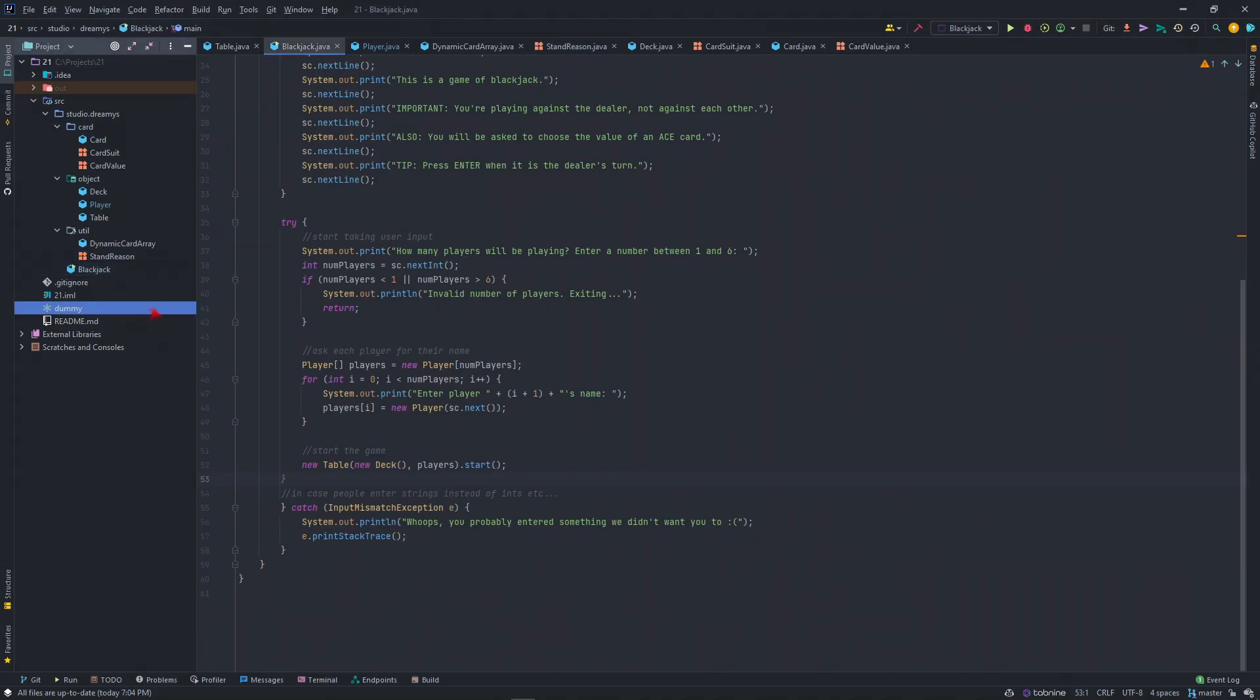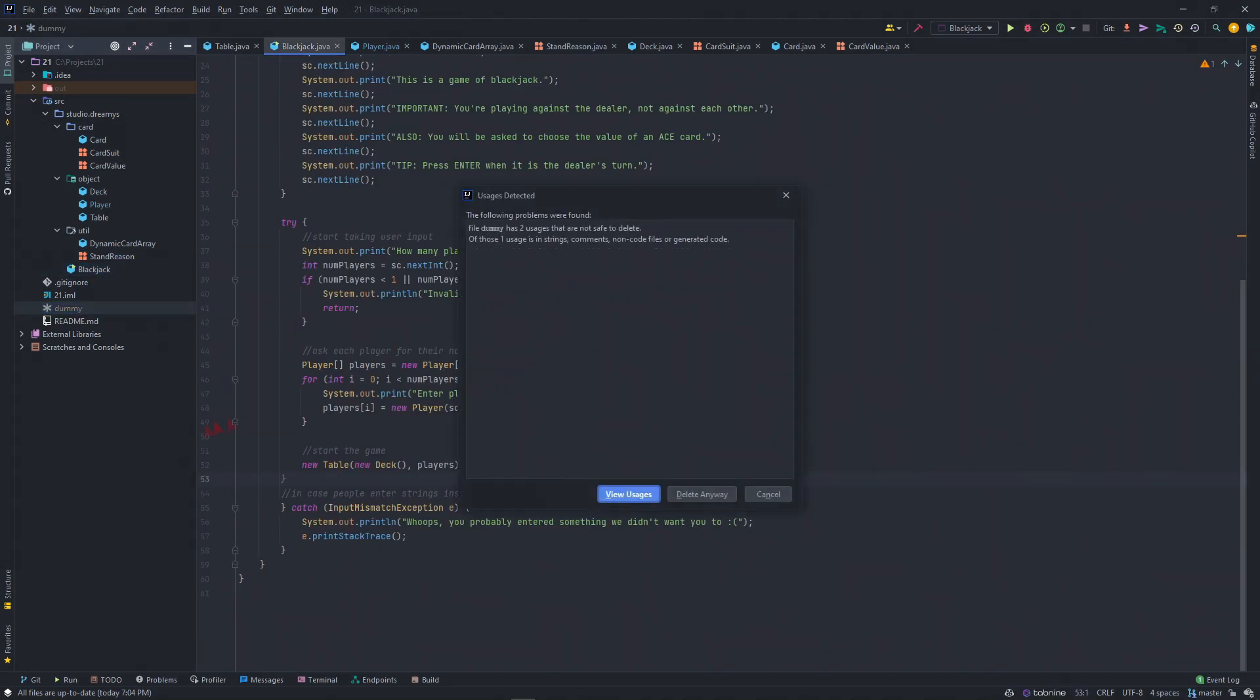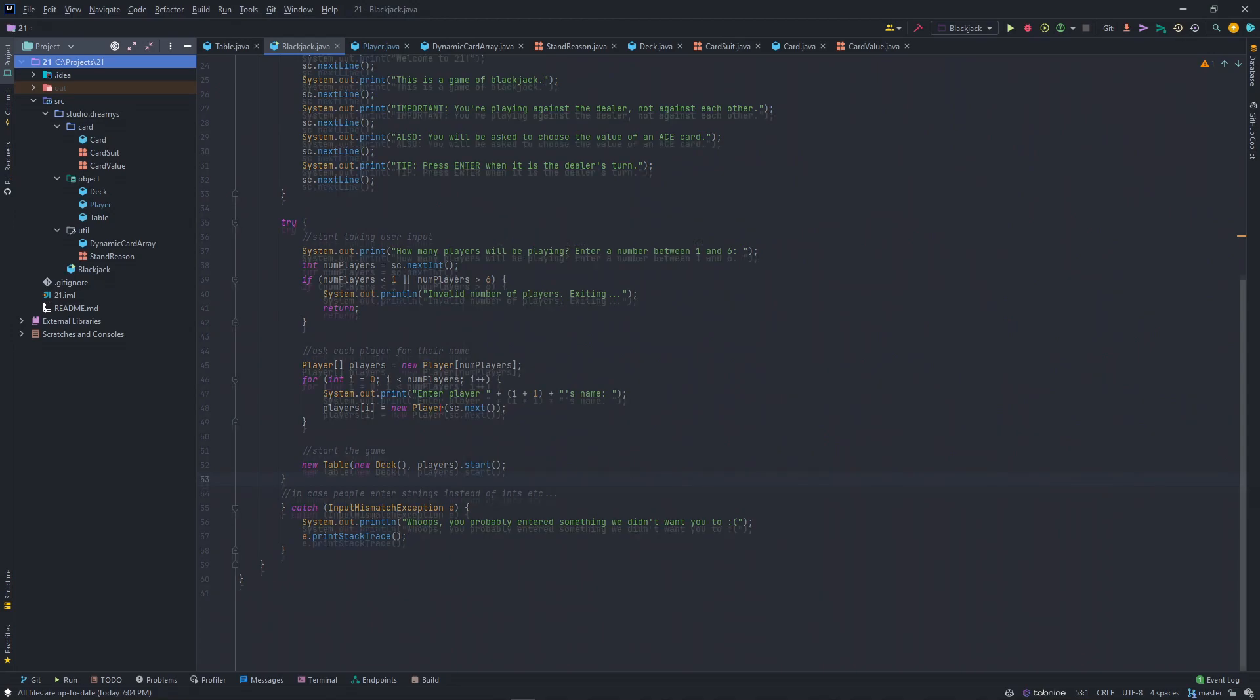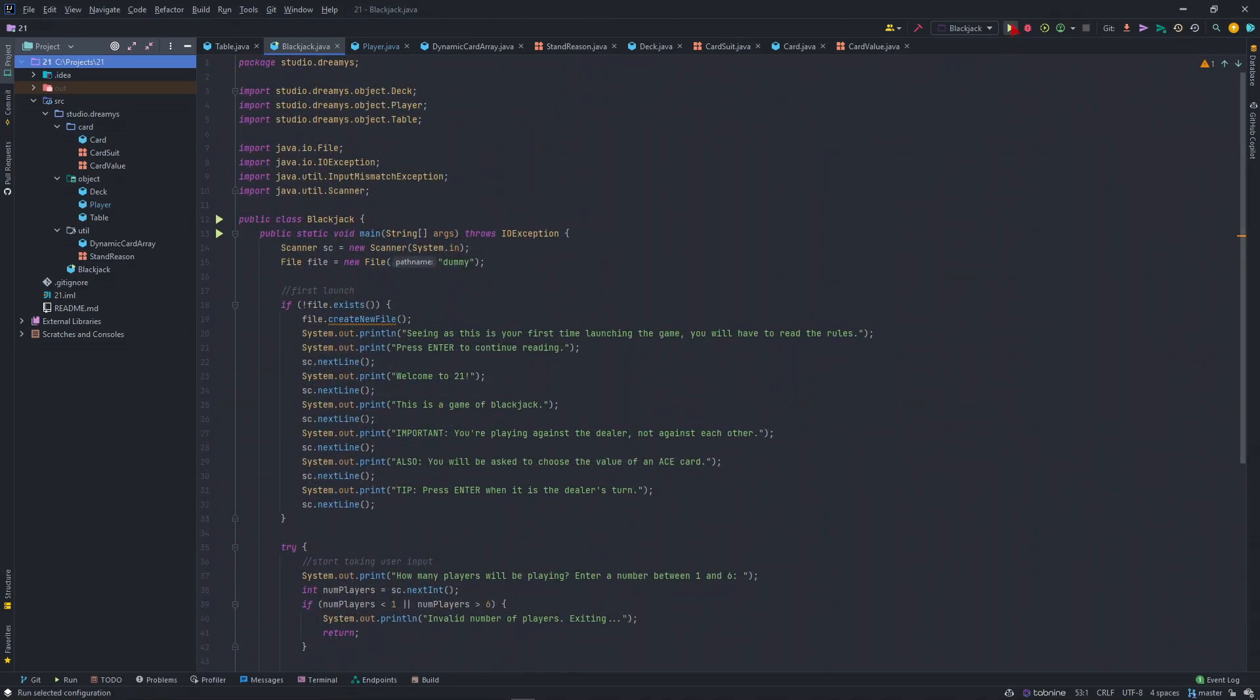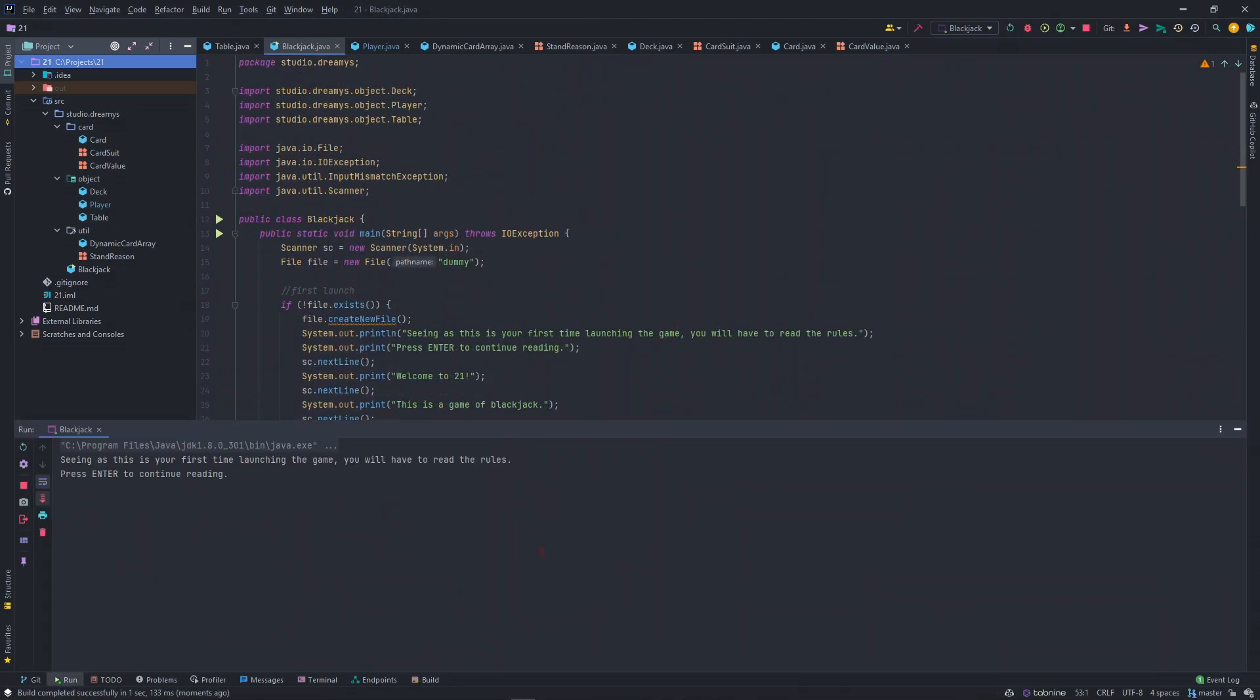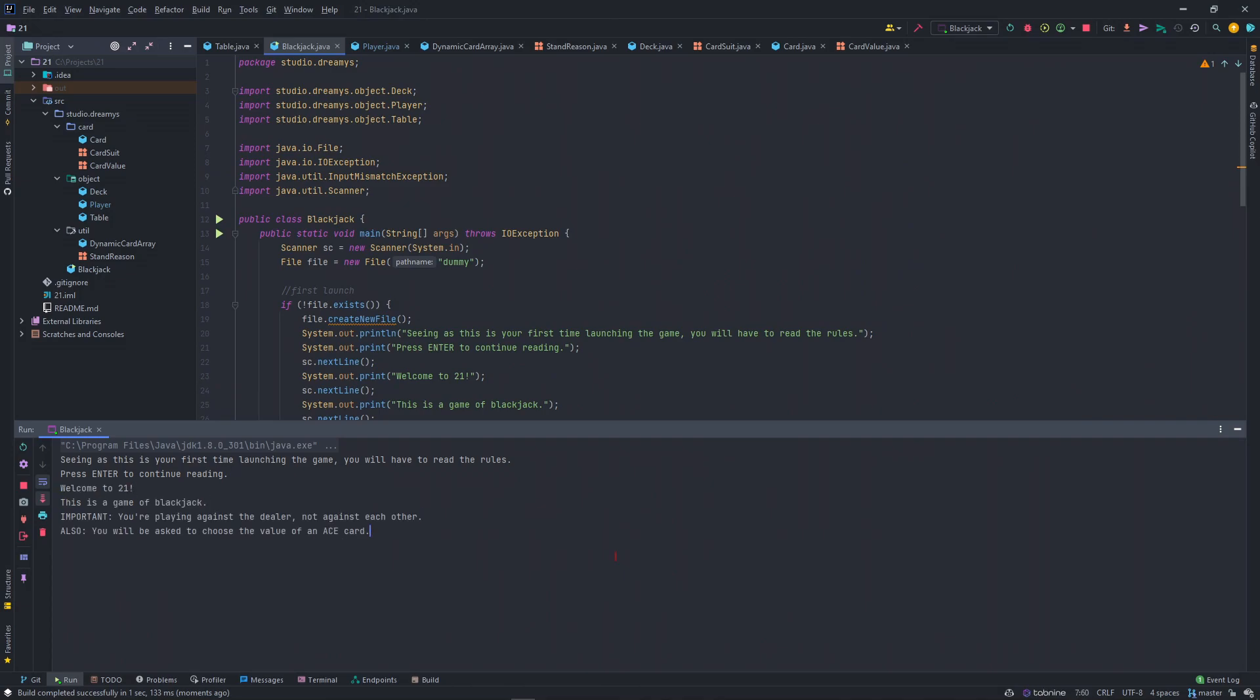I will run it. Let's delete this file. Alright. This is your first time to watch the game. You have to read the rules. Just read the rules. Let's say we want two players to play.